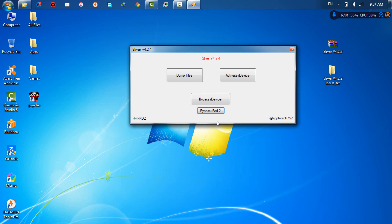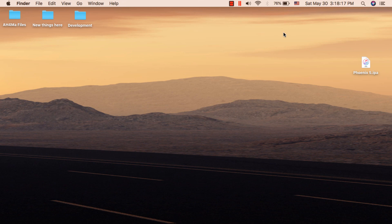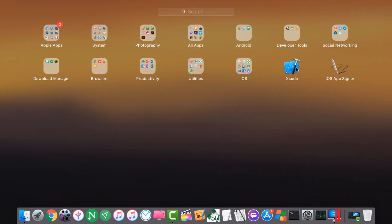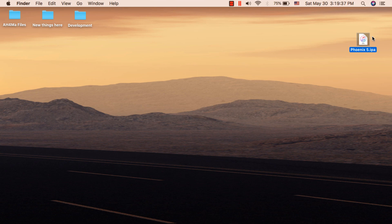Now I will show you the steps to get untethered bypass. The first thing you need to do is jailbreak your iPad 2 with Phoenix jailbreak. To install Phoenix jailbreak you need a developer account, but if you don't have one, don't worry — just watch till the end. You need to download three things: Phoenix app, Xcode, and iOS App Signer. Download the latest version of Phoenix app.